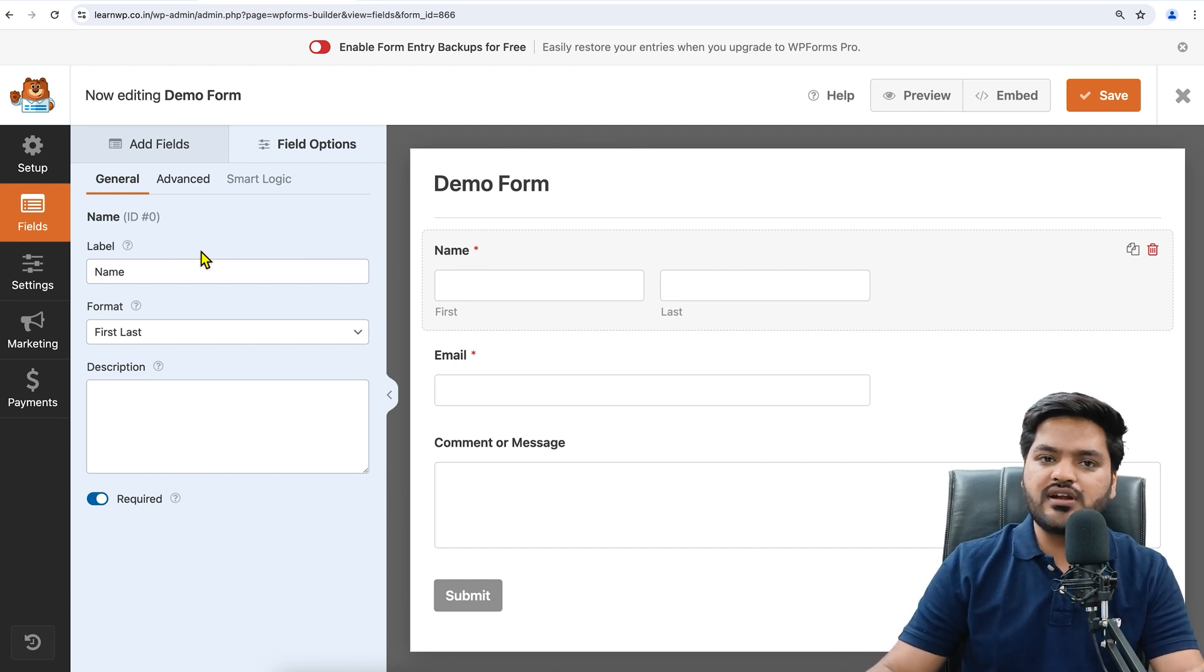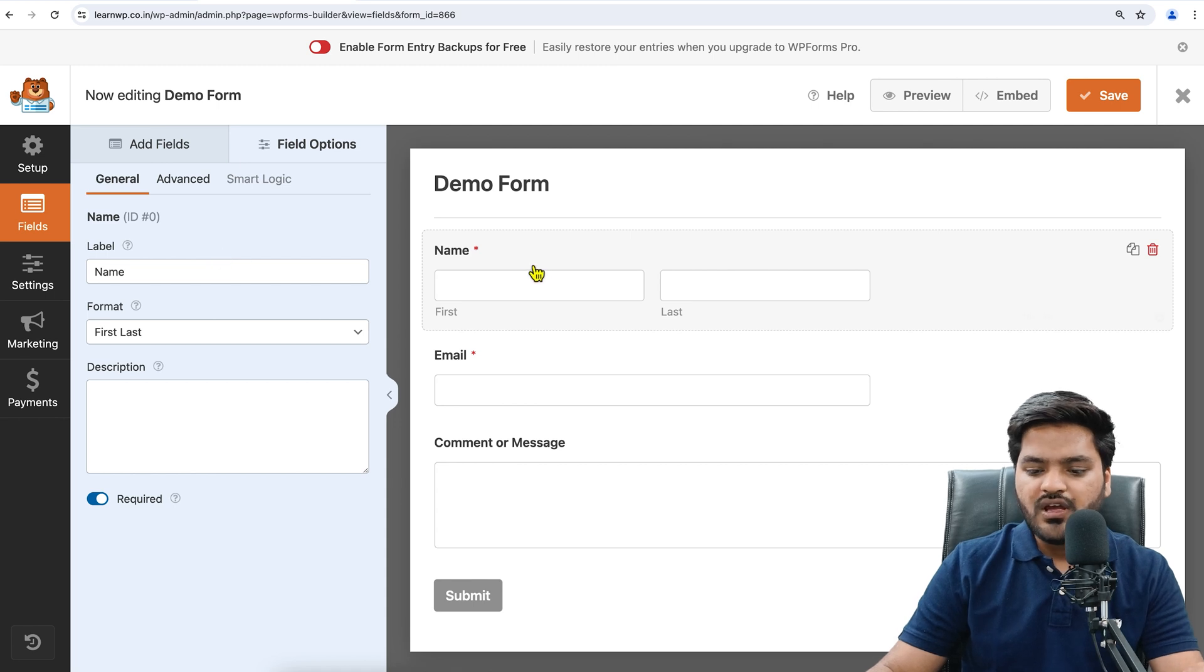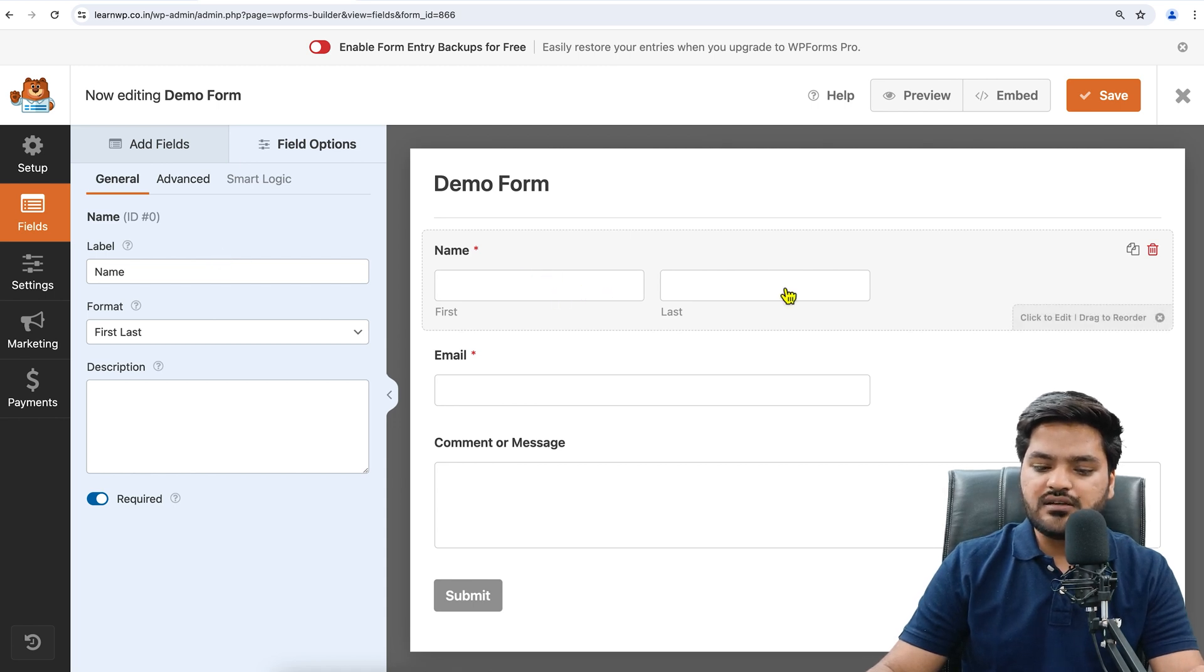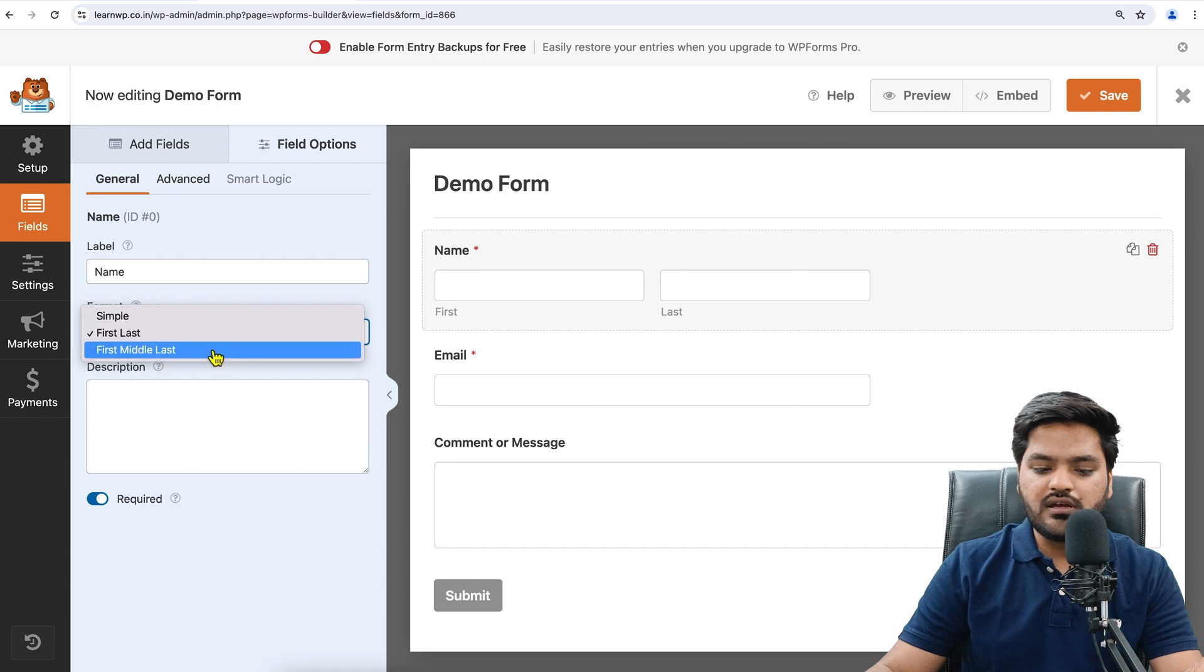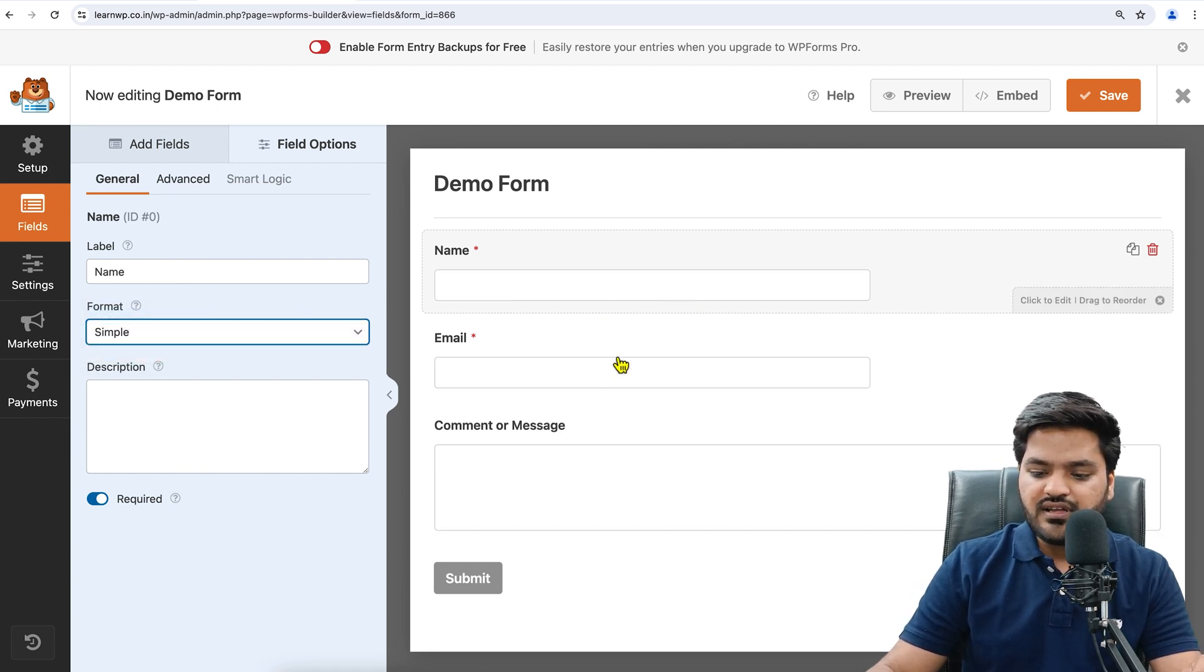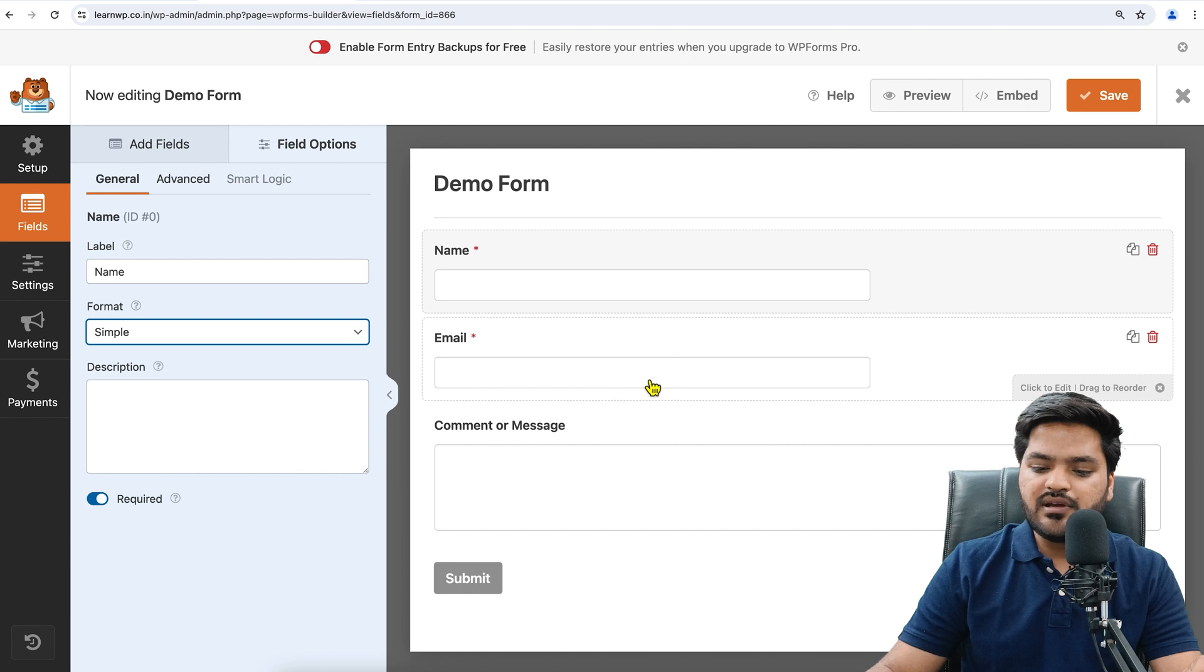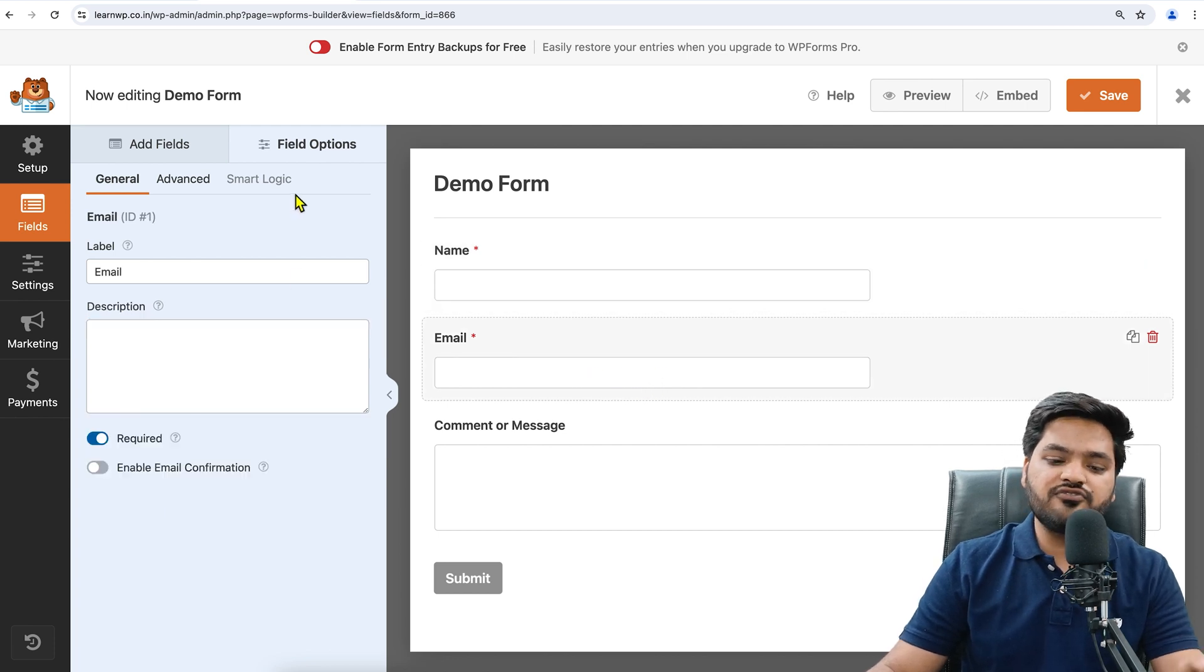It is not something that you need to code. Just drag and drop and you are good to go. If you want first name and last name separately, then you go for that. But if you want only the simple full name, then you can choose this. Now after name, we decided email, so email is there.